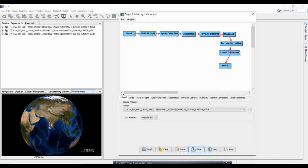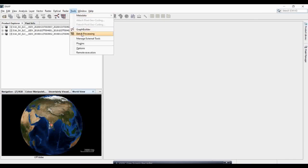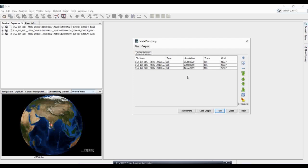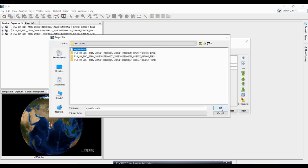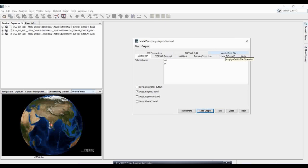This is the SLC product agriculture model I just prepared. Once saved, we proceed to batch processing. Under the batch processing tool, click the plus button to add all your different date images. Then go to 'Load Graph' and select the graph you prepared, then click OK. It will load all the processing parameters from that graph.